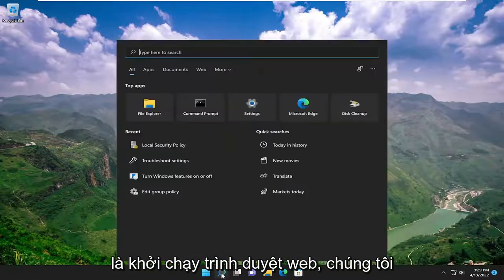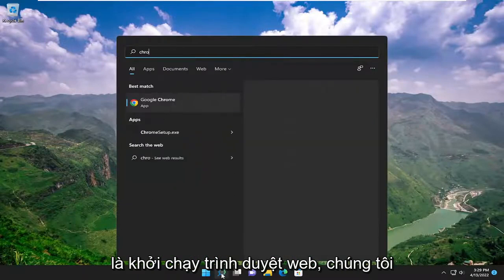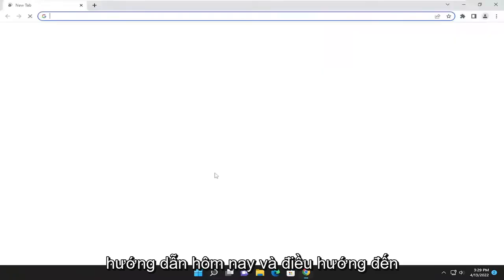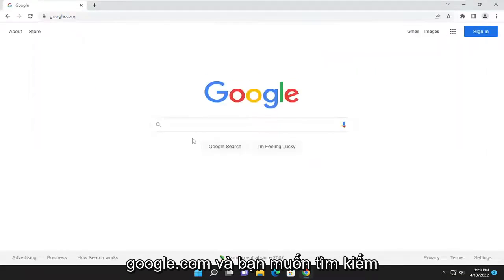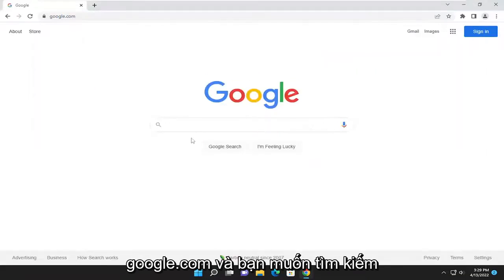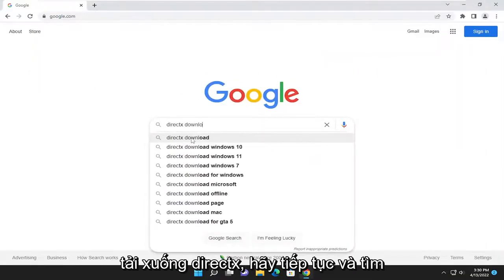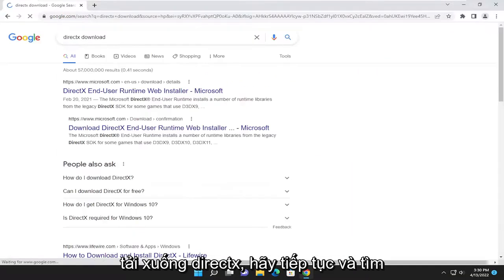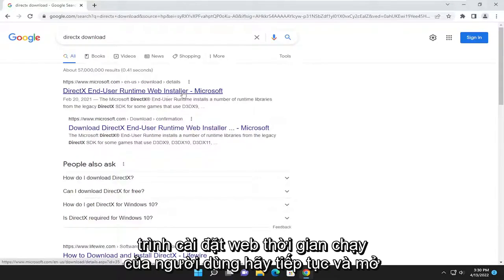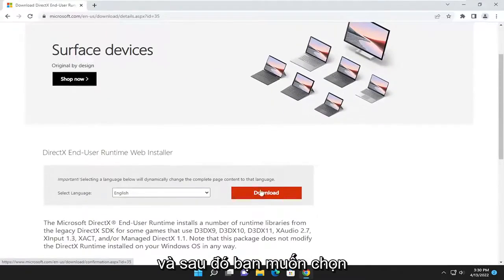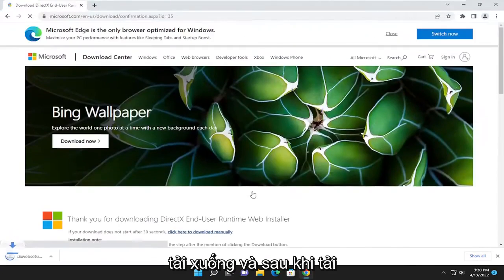The first thing I recommend doing would be to launch a web browser. We're going to open up Google Chrome and navigate over to google.com. Search for DirectX Download. One of the best results should be a Microsoft domain — the DirectX End User Runtime Web Installer. Go ahead and open that up, then select the orange download button to begin the download.